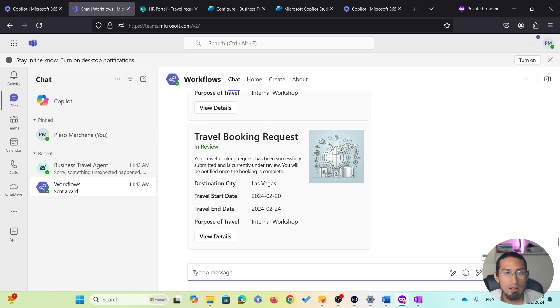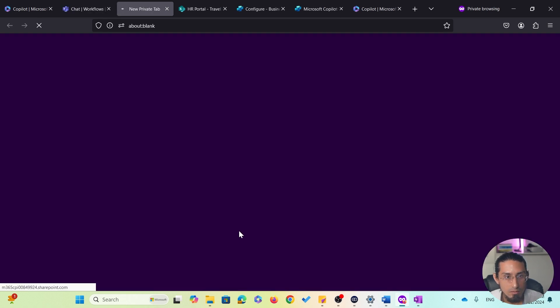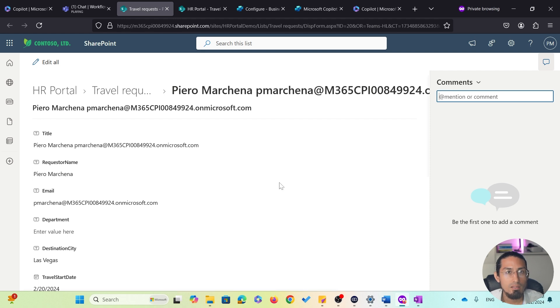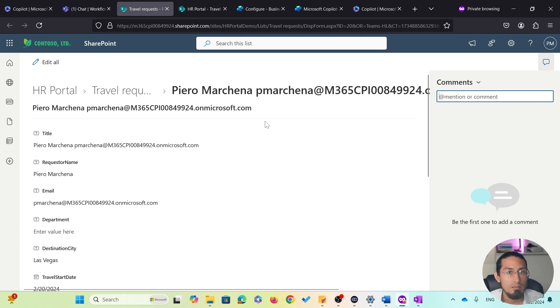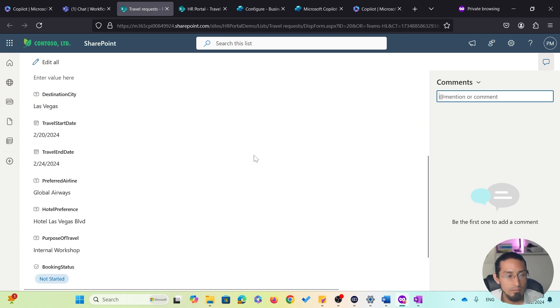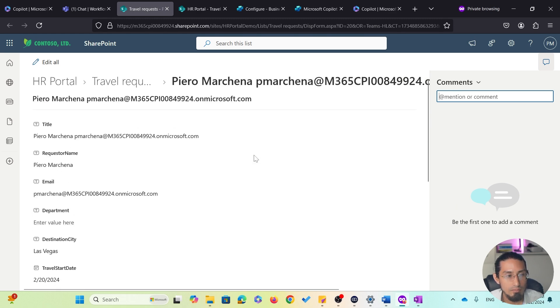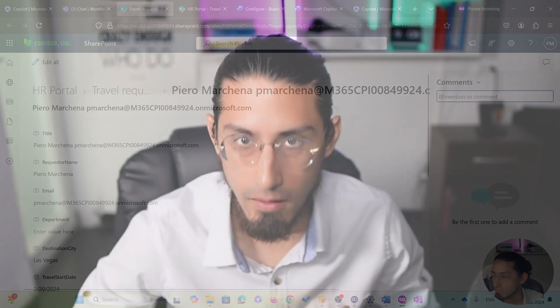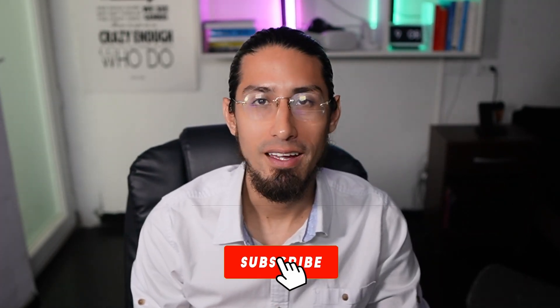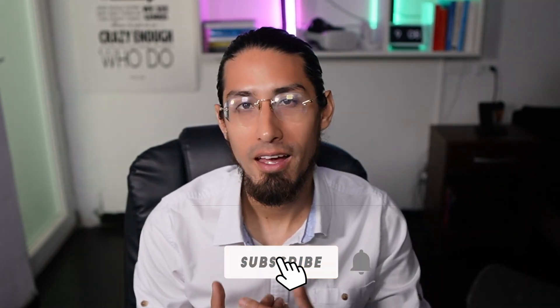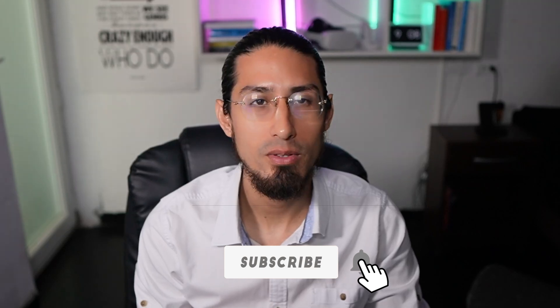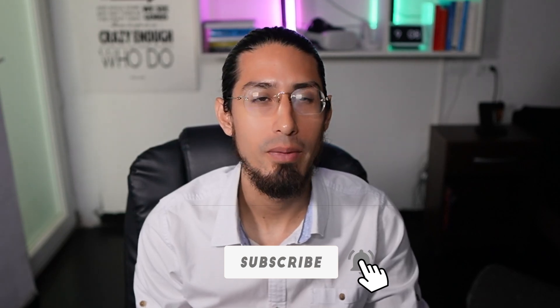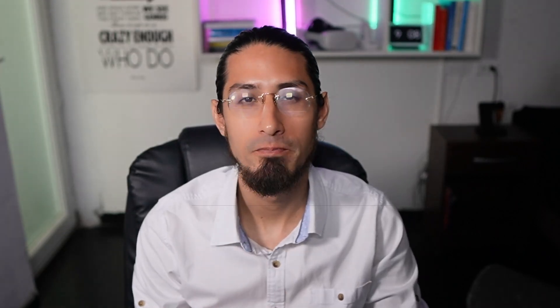And I can even access the details of the request. In this case, the request was stored in a SharePoint list, and the Power Automate flow processed it and sent me the notification. So, awesome! We have now explored the full functionality of our agent and seen how it can help streamline the process of preparing for my next business trip.